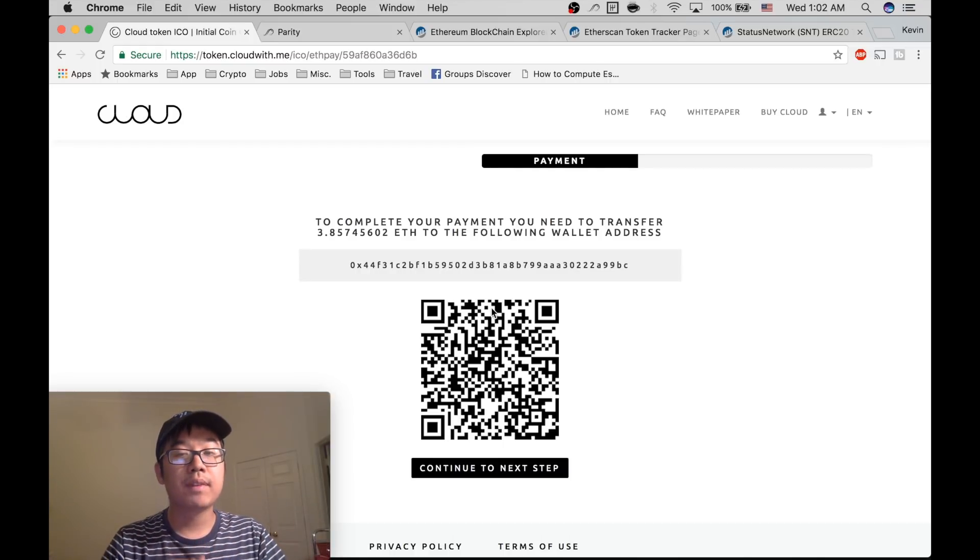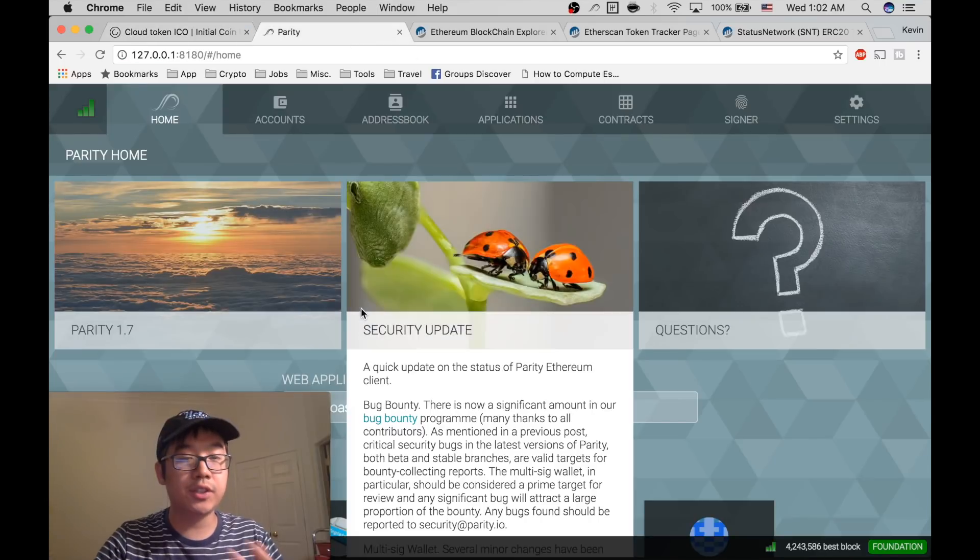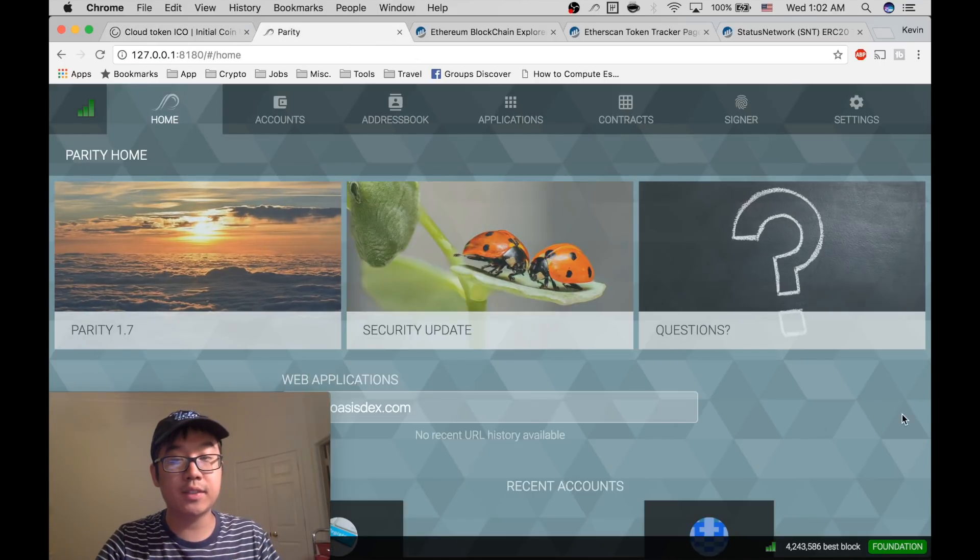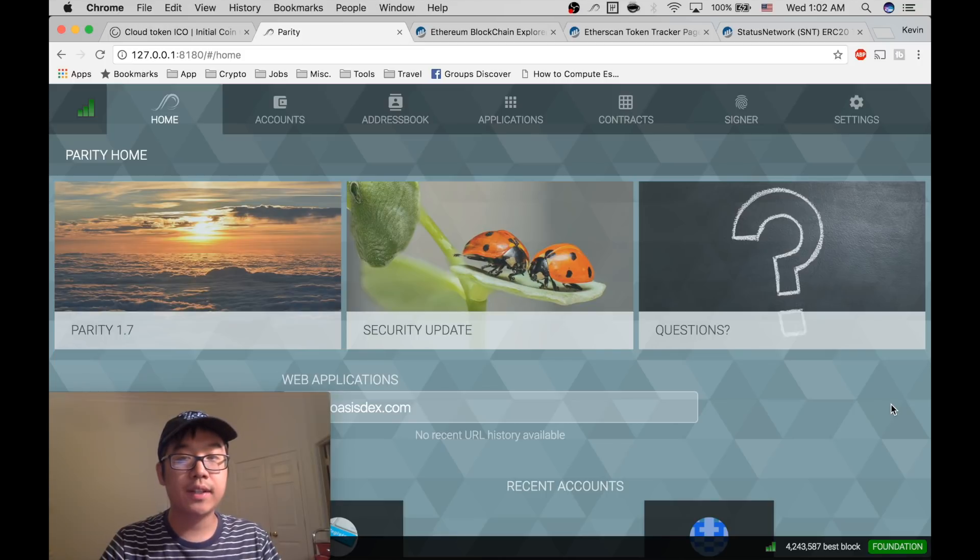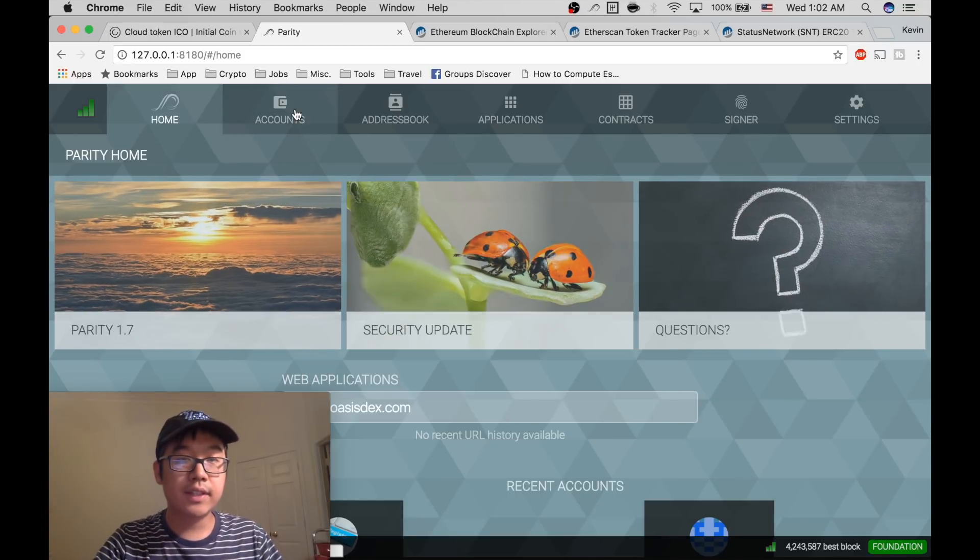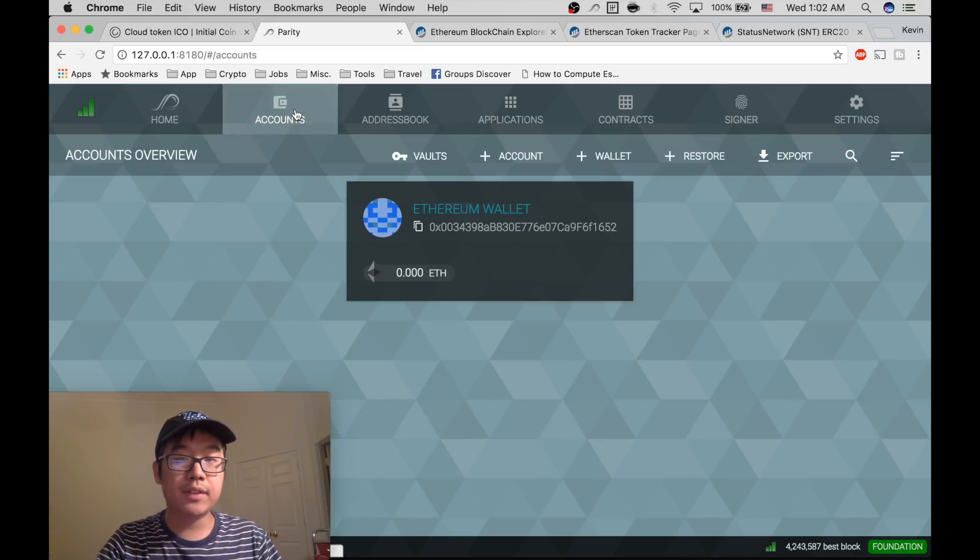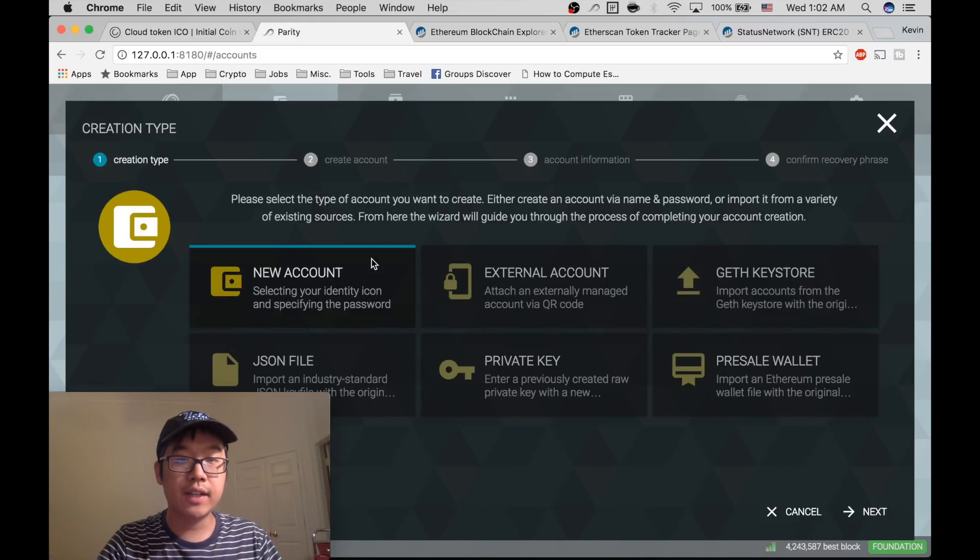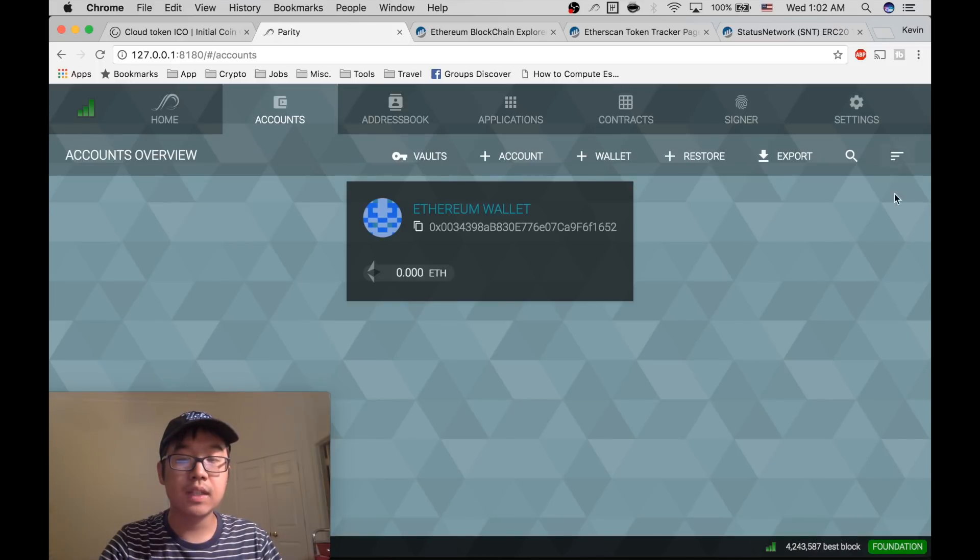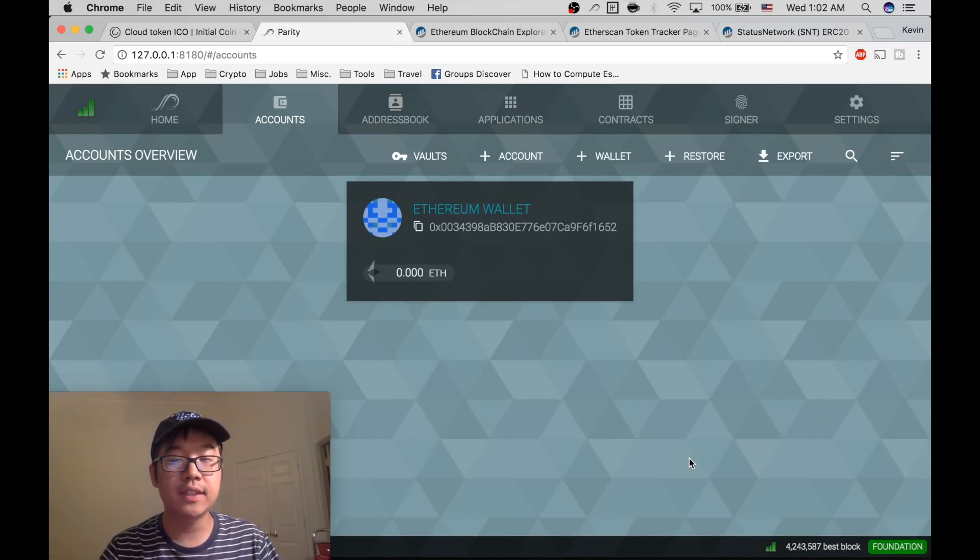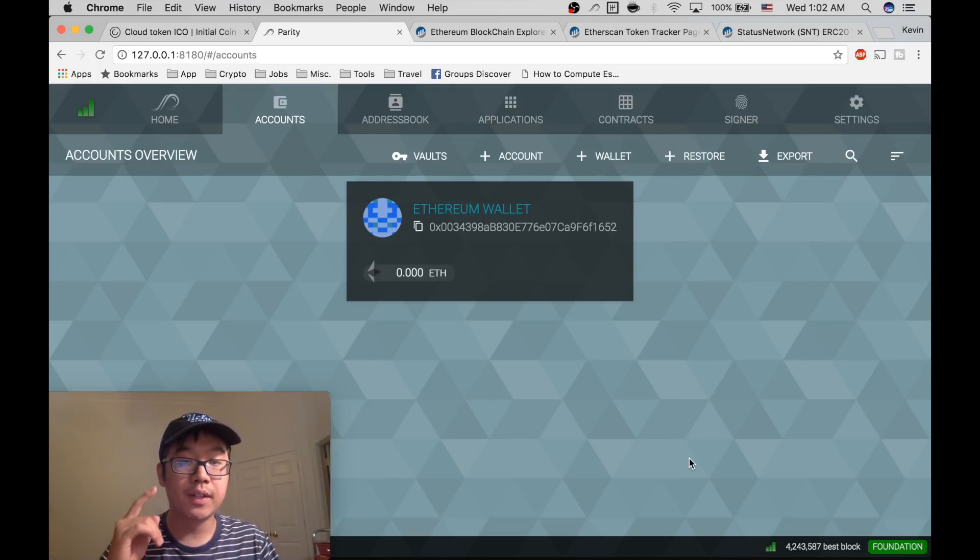You need something like MyEtherWallet, Parity, and there's other choices too. But today I'm going to show you Parity. This one I like a lot, it works straight within your web browser and is pretty simple to use. You get started by going to Accounts, create a new account, follow the steps - it's pretty simple.